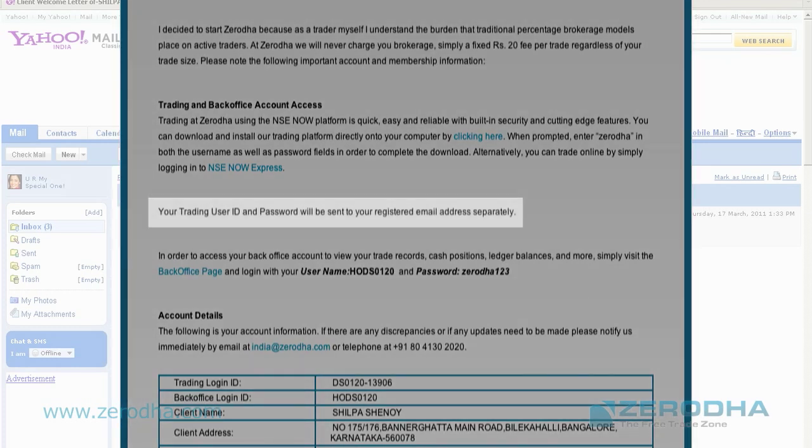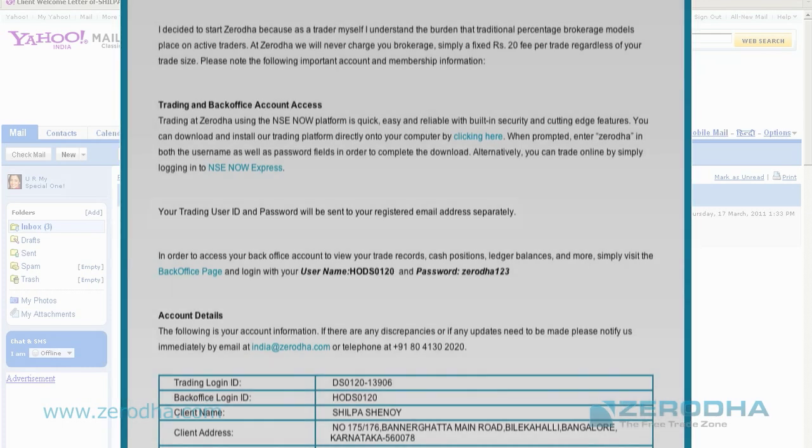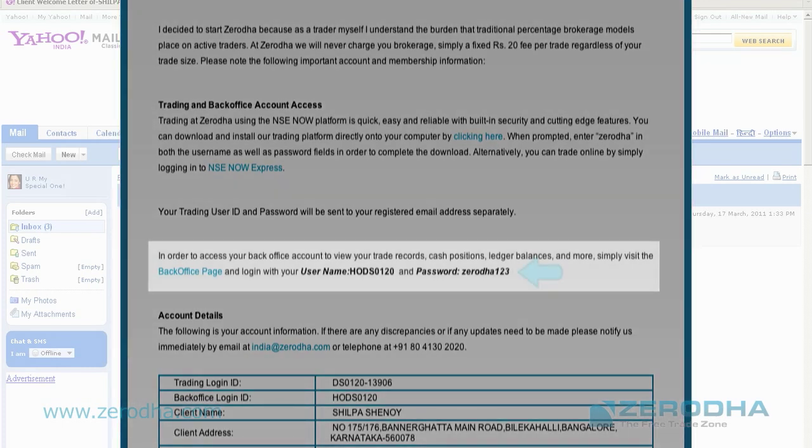If you notice the next line, we have mentioned that the trading ID and password will be sent to you in a separate email from support at now online dot in. If you look down further, you'll notice that your back office username and password has been provided in this email. There you can see your back office password.